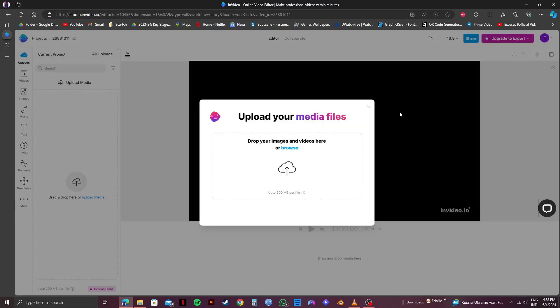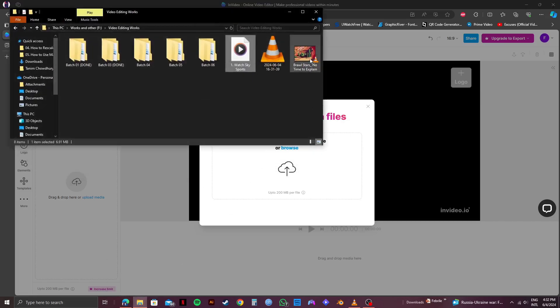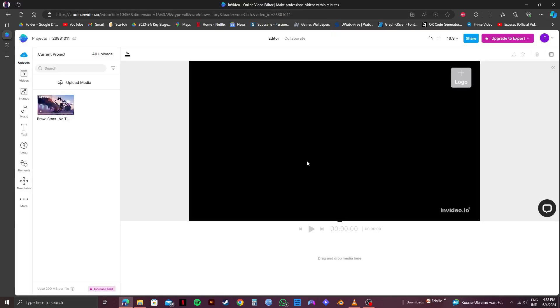So once it loads up, you'll get this option to upload your media files. So I will open up my computer folder and drag the file onto NVIDIA. As you can see, my footage is being uploaded to NVIDIA on the left side. Now wait for it to get processed.